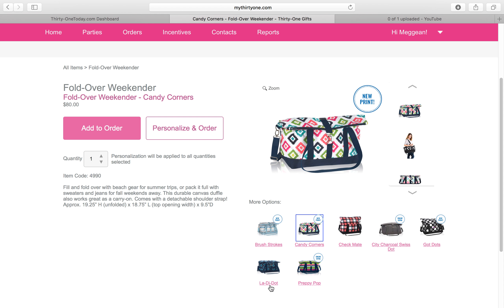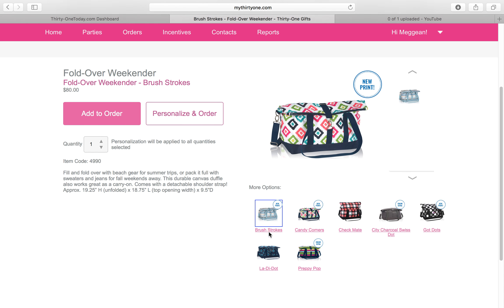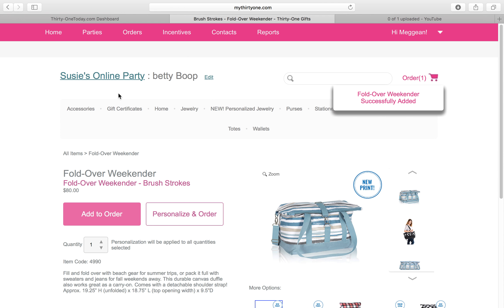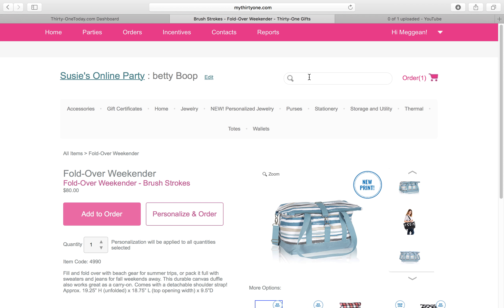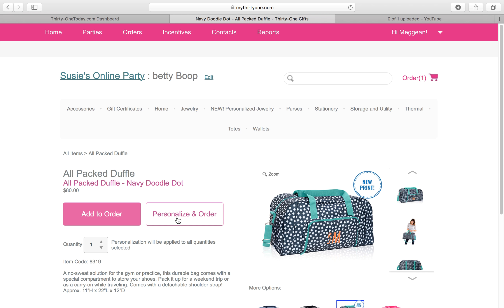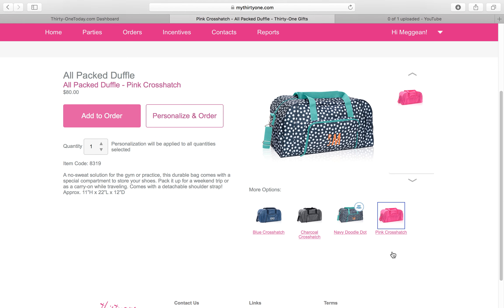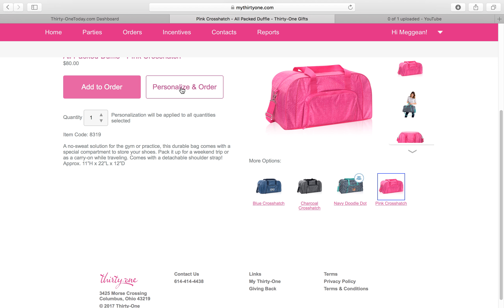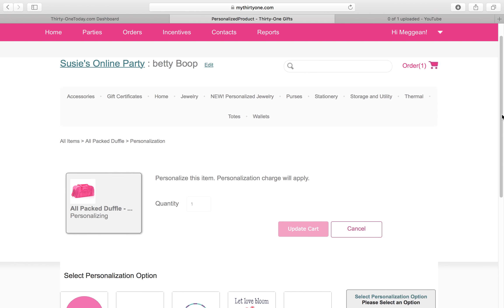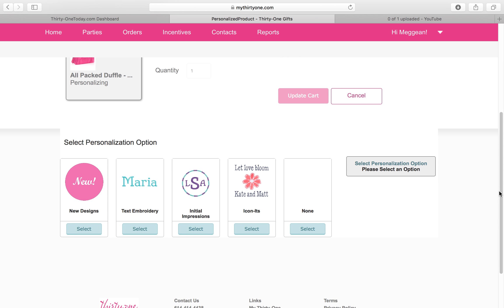Now I can figure out which color I want. Betty Boop is going to want the Brush Strokes, so I'm going to click on that and add it to the order. The next item she wants — I'm going to start typing 'duffel' and here comes the All Packed Duffel. She would like to get this in the pink color and she would like to have it personalized, so let's click on that.